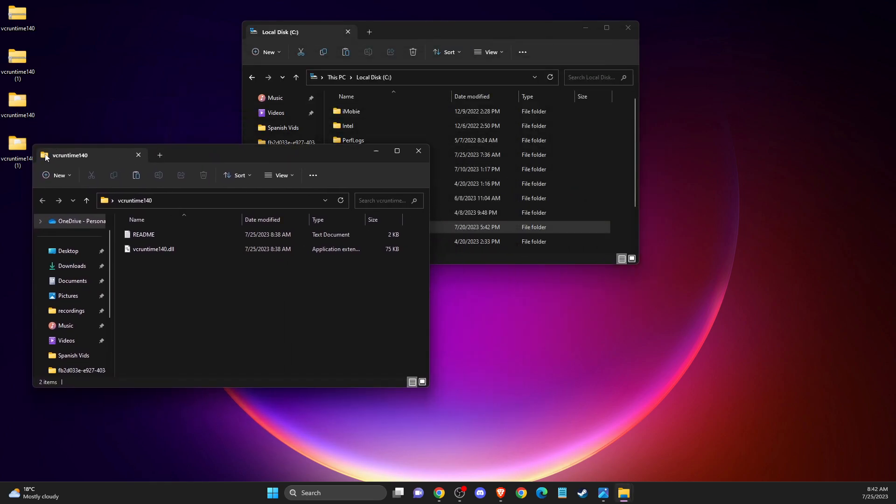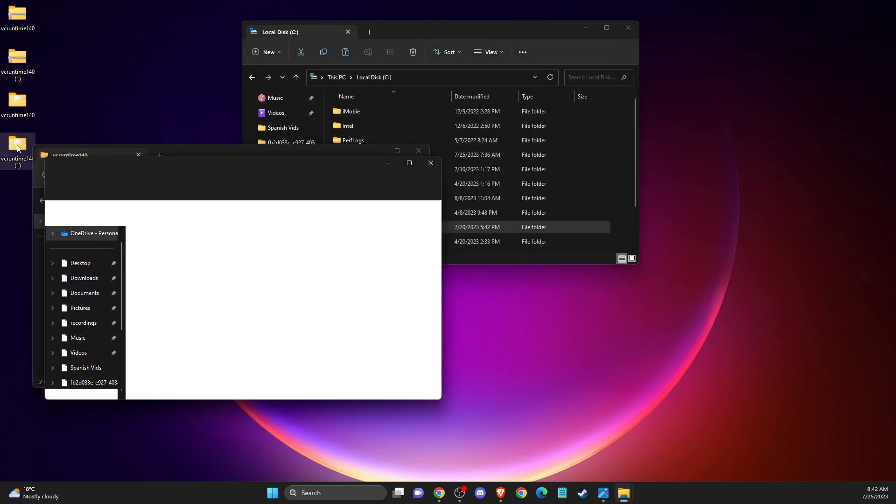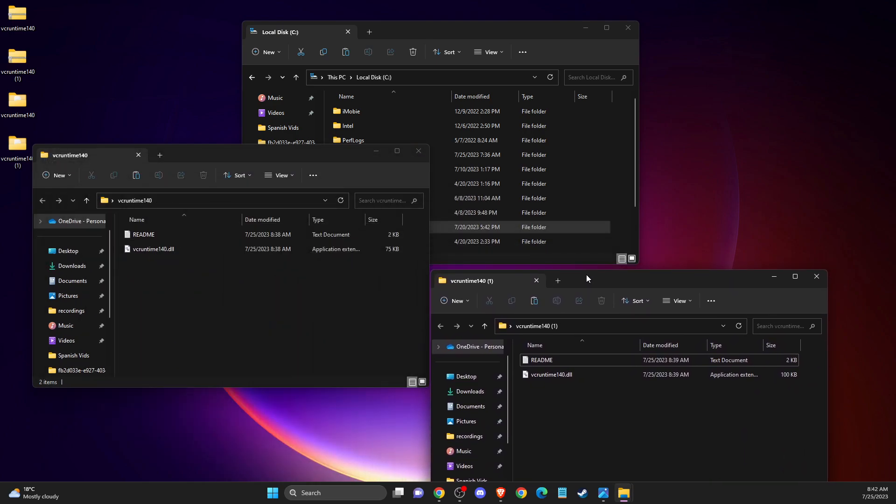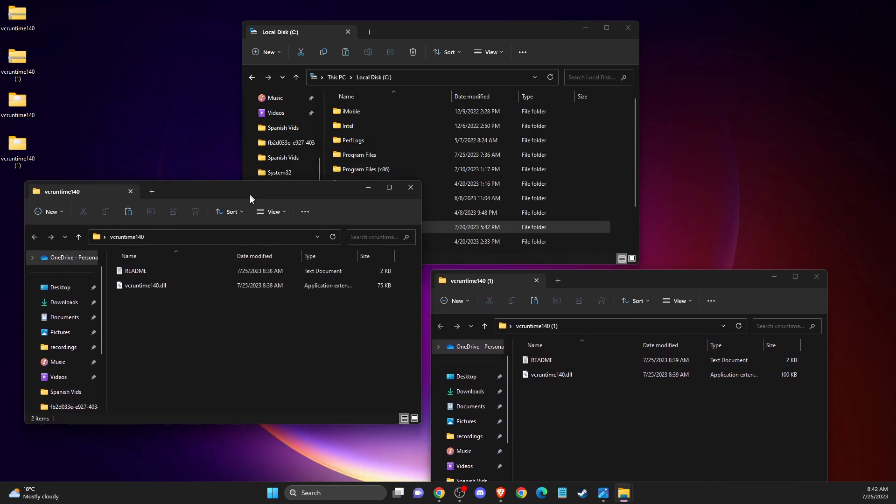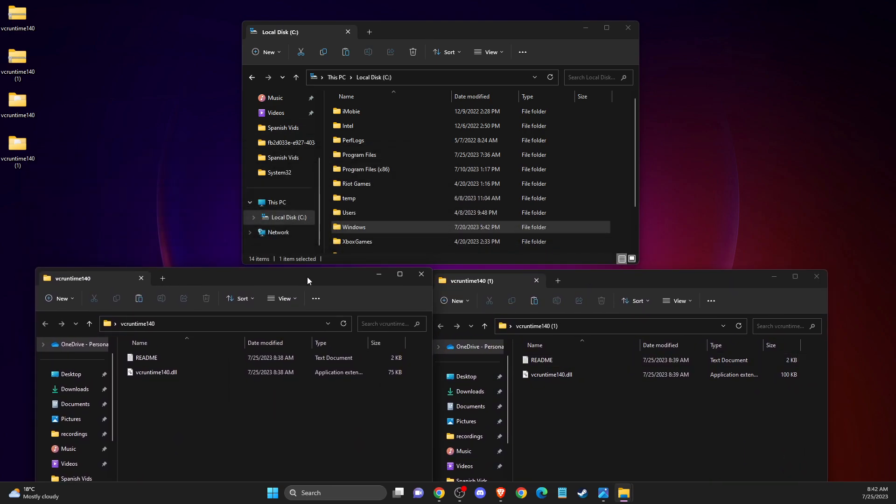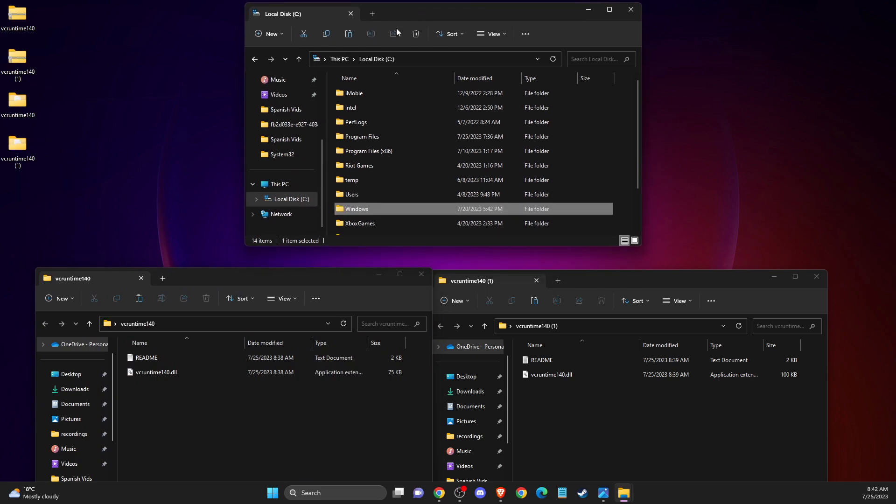This one and this one. And after that, what you need to do here next is to go to your local disk C. Then you need to go to Windows.